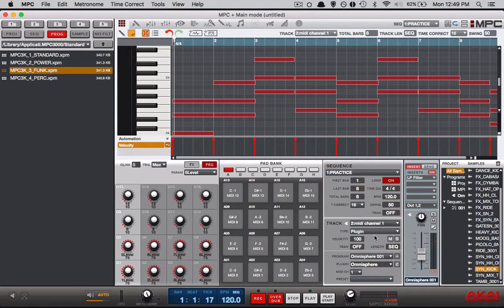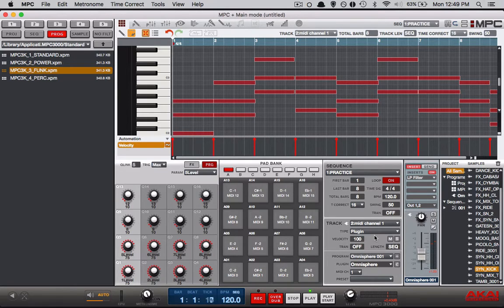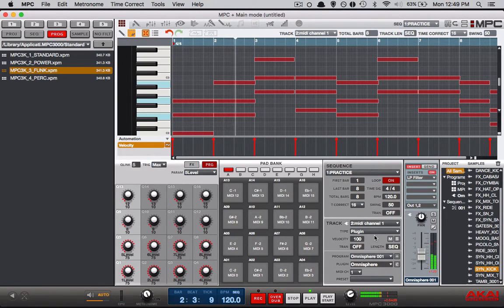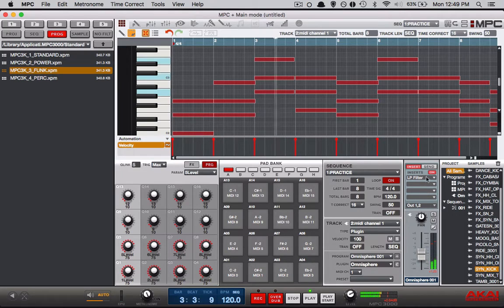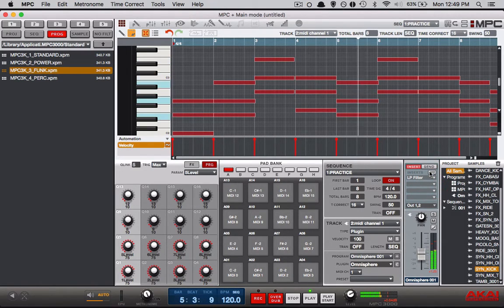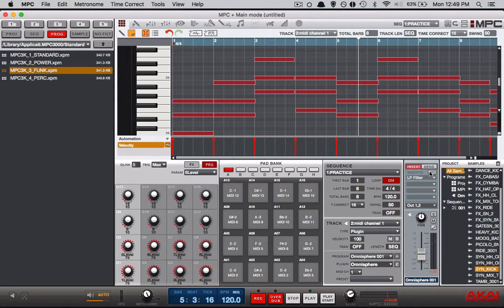Now if you recognize this beat I had it up for other tutorials and this is what it sounds like. Alright that's pretty much what it sounds like.